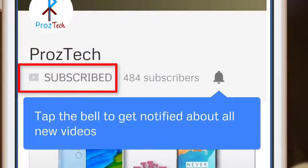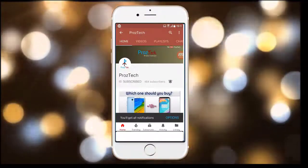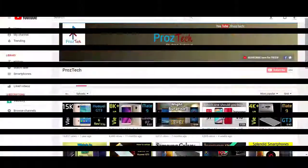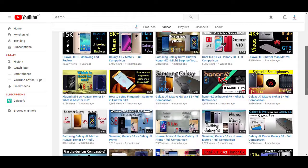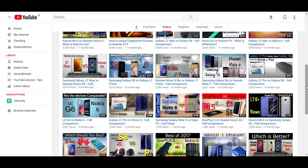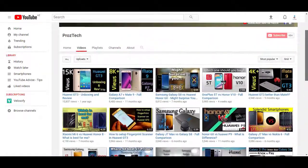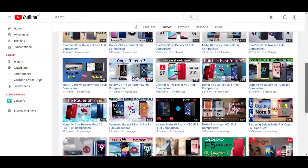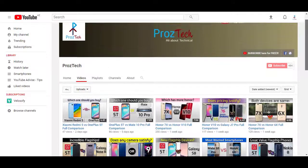Subscribe to the channel Prostek and press the bell icon to get the latest technology videos. The subscription to the channel is completely free. Nowadays smartphones are the need of everyone, and if you want to upgrade your smartphone, this video will help you decide what to buy and what not. Watch this video completely till the end. Welcome friends, you are watching Prostek, so let's get started.